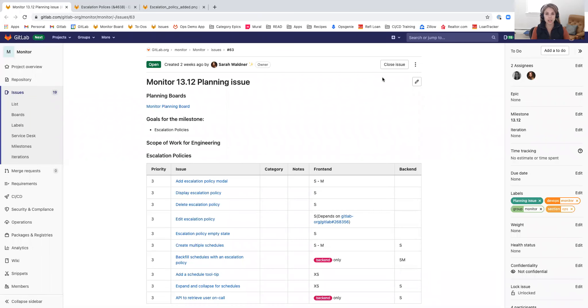Hi, my name is Sarah Waldner and I'm the Senior Product Manager for the Monitor Stage here at GitLab. Welcome to the 1312 milestone kickoff.